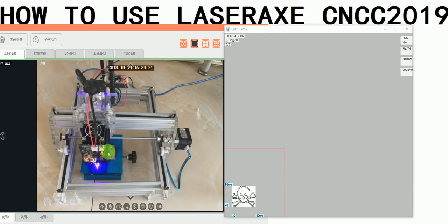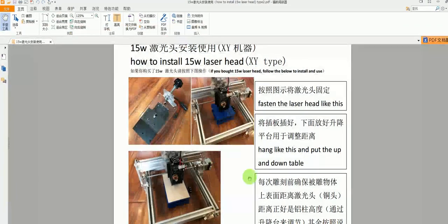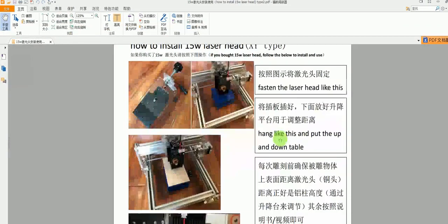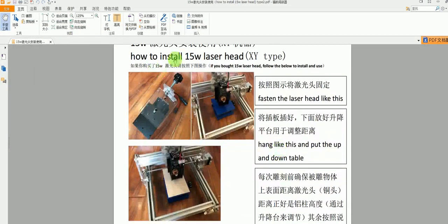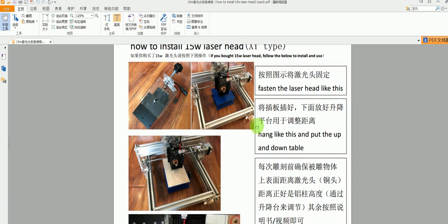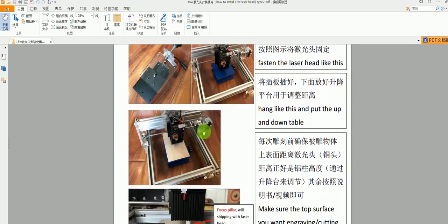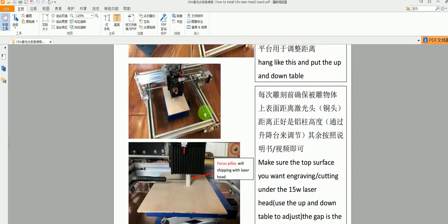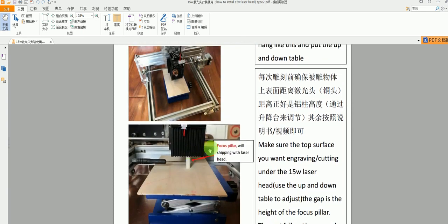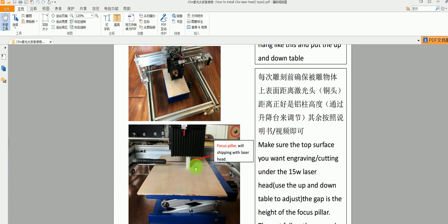These settings are the same for the 10W and 15W. First, we need to install the laser head - follow the pictures to hang the laser head. Then use the focus pillar to adjust the distance between the head and the part you're engraving. Make sure the distance matches the focus pillar height like this.